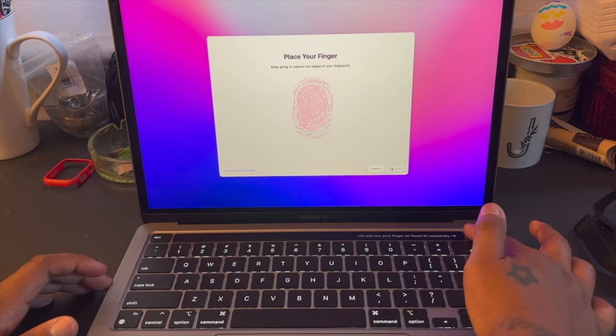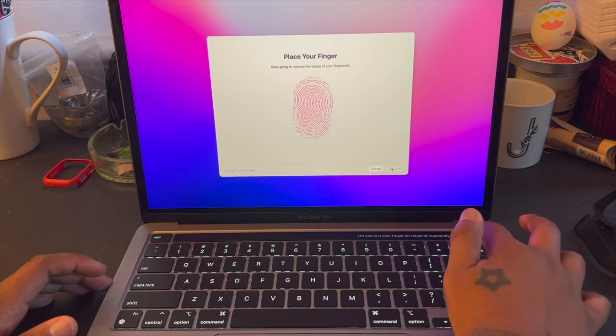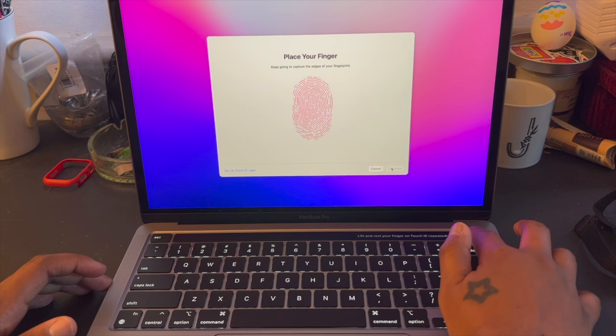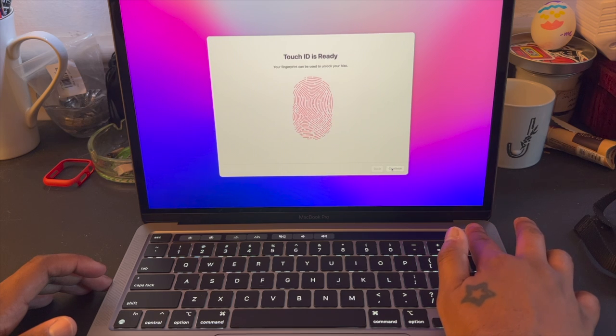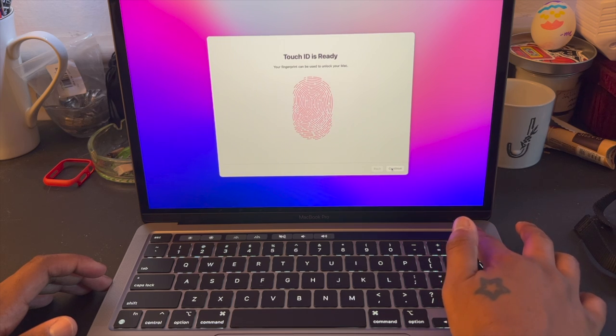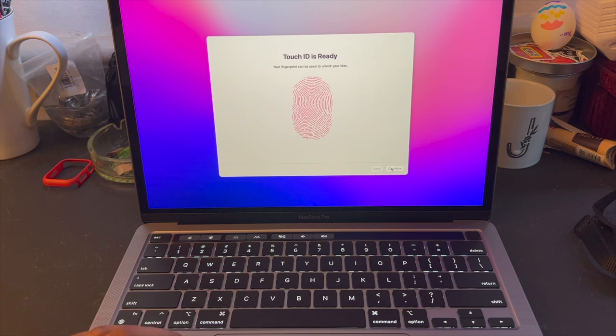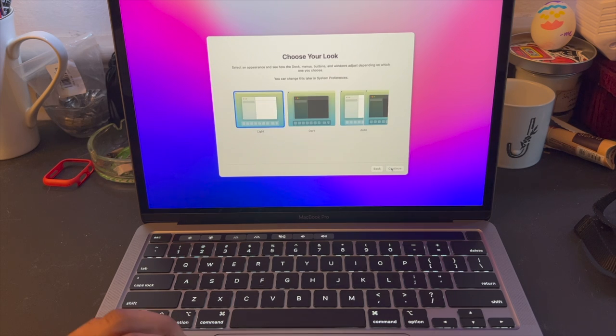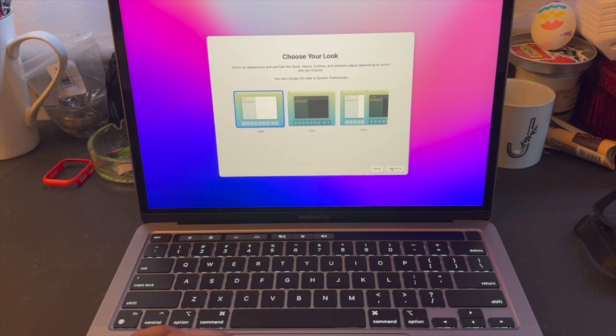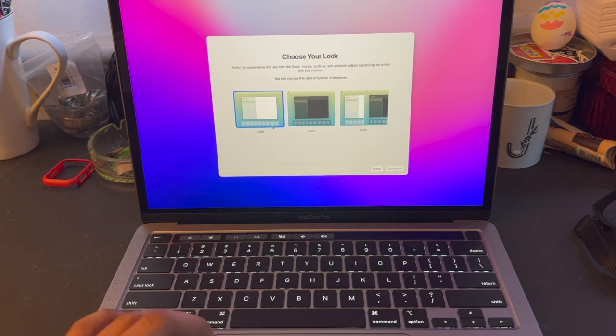And then get the tips of your finger, just the rest of it, and then boom we're ready to go. We're gonna click continue.